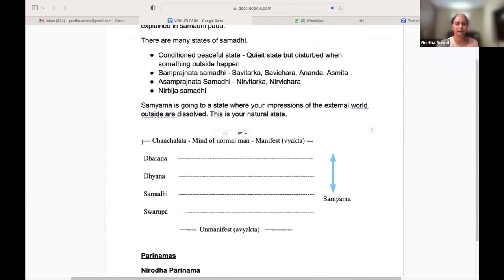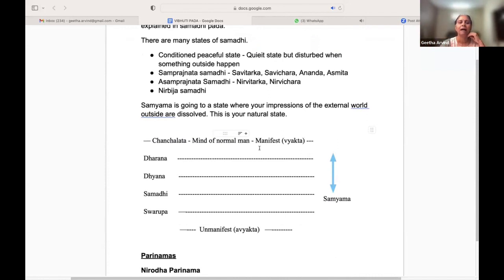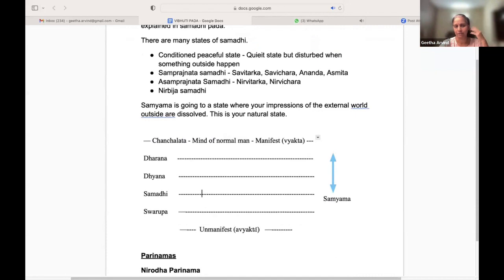This is the chanchalata — the mind with the very manifest active state — and then we go into Dharana, then Dhyana, then Samadhi. Beyond this is the Swarupa, the unmanifest form.